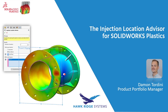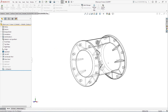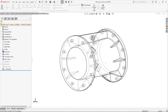Hey, this is Damon Tordini with Hawkridge Systems. I'm here to show you the new injection location advisor for SOLIDWORKS Plastics. Plastics is the add-in for SOLIDWORKS that can help you simulate the injection molding process for a plastic part, such as this PVC pipe fitting that I'm currently designing.